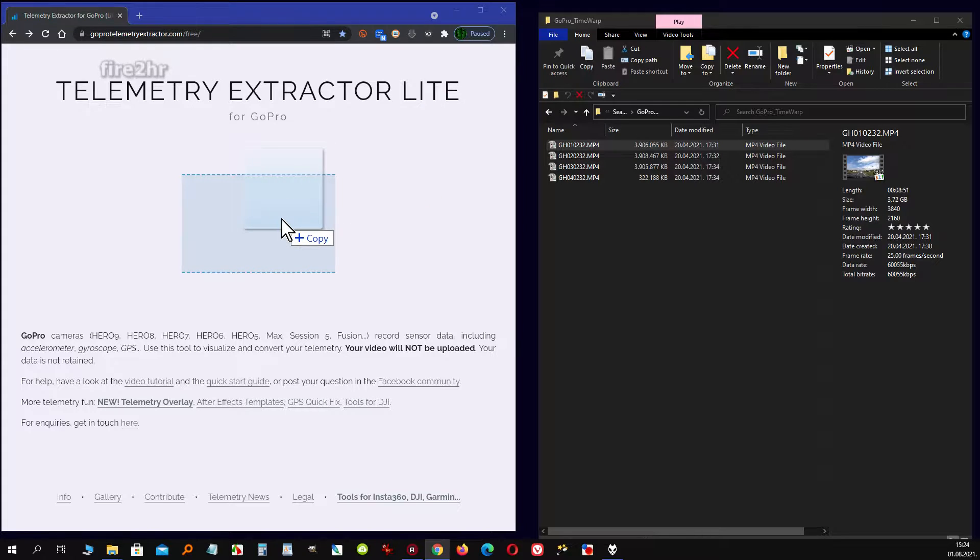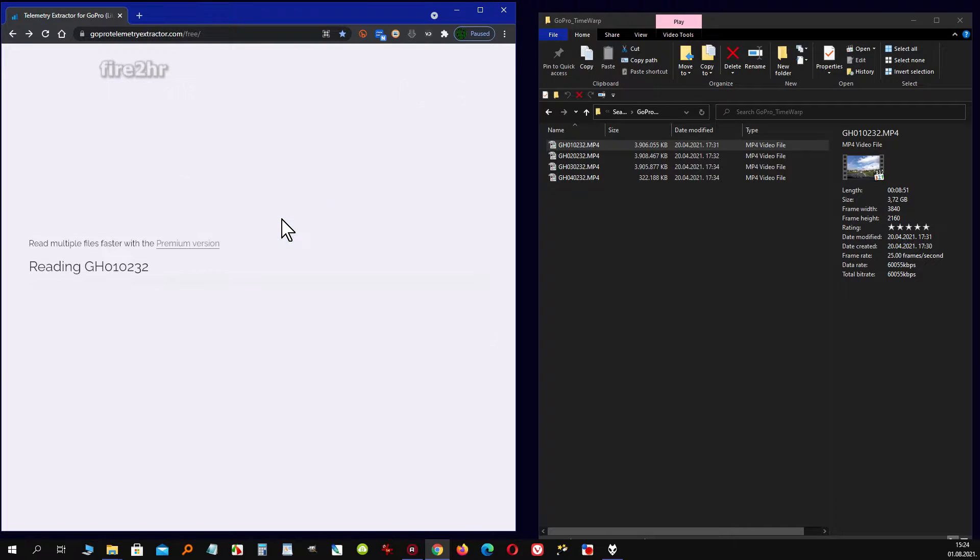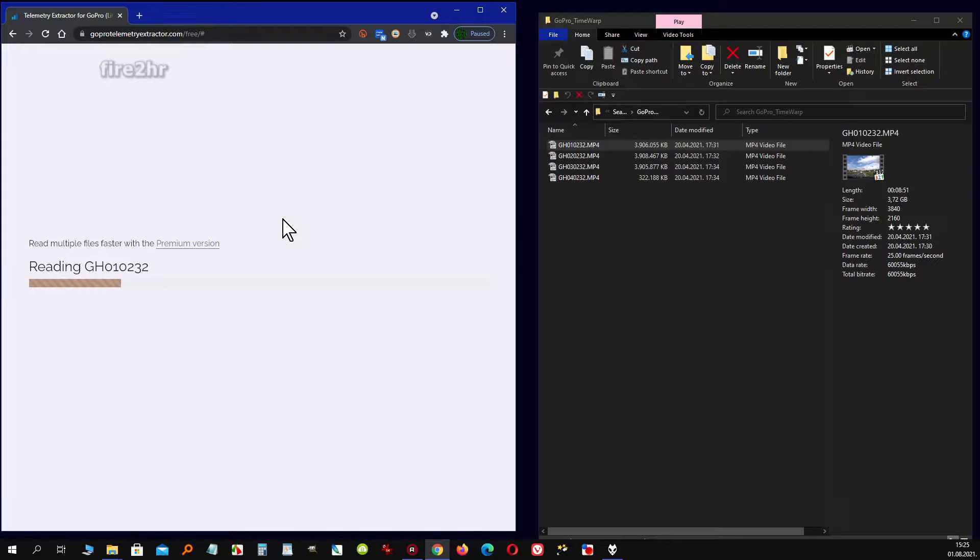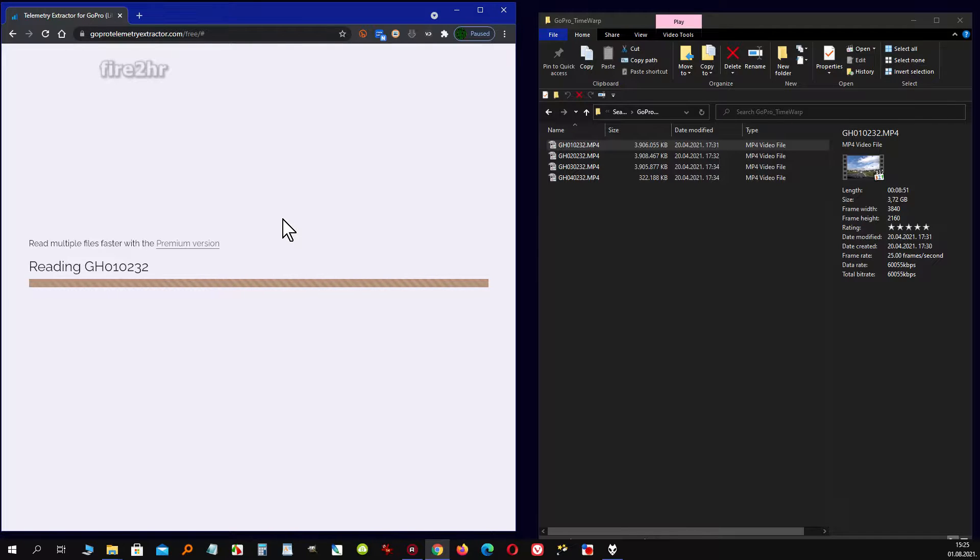It is important to note that the video is not uploaded to the site. The premium version offers us some additional information, but the free version is enough to get the GPX file from the recording, so we will not analyze the premium options here.